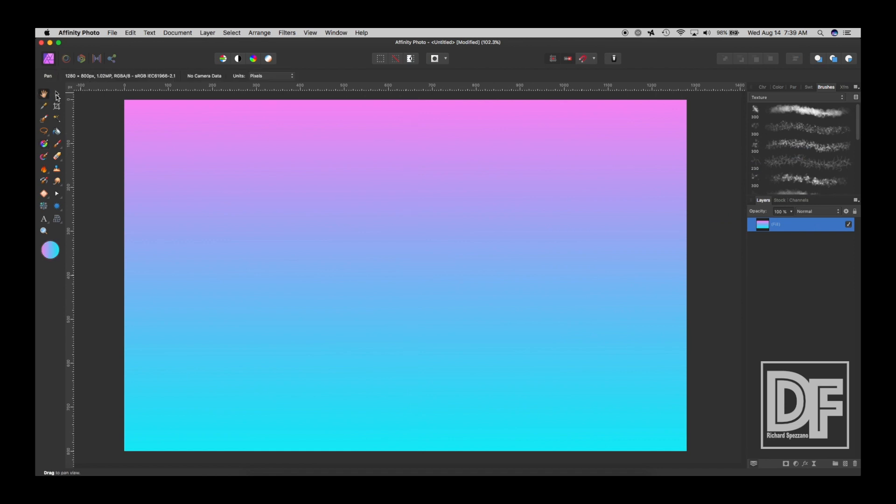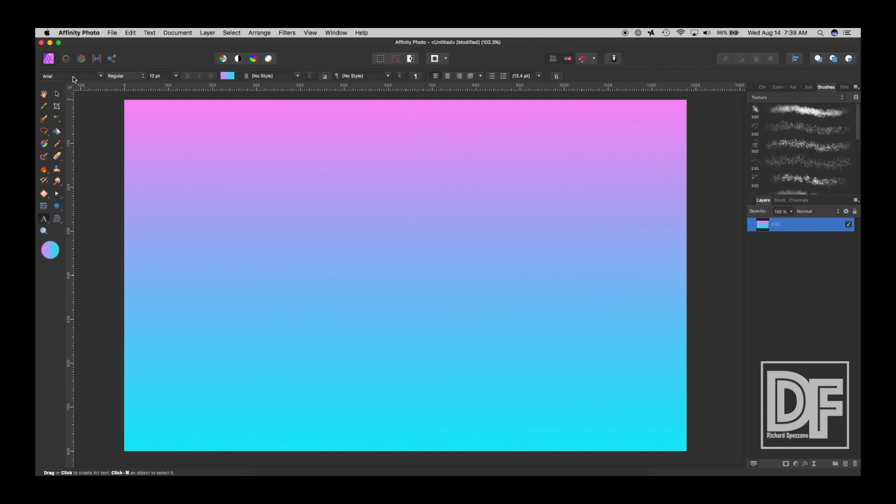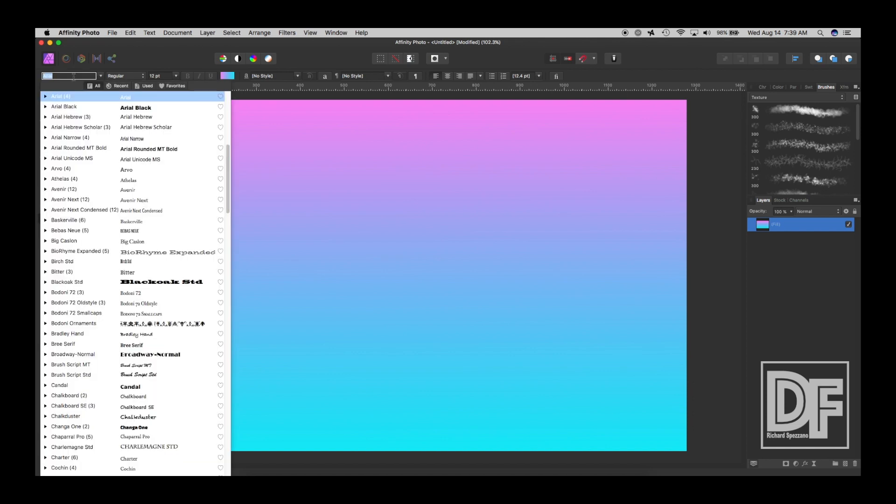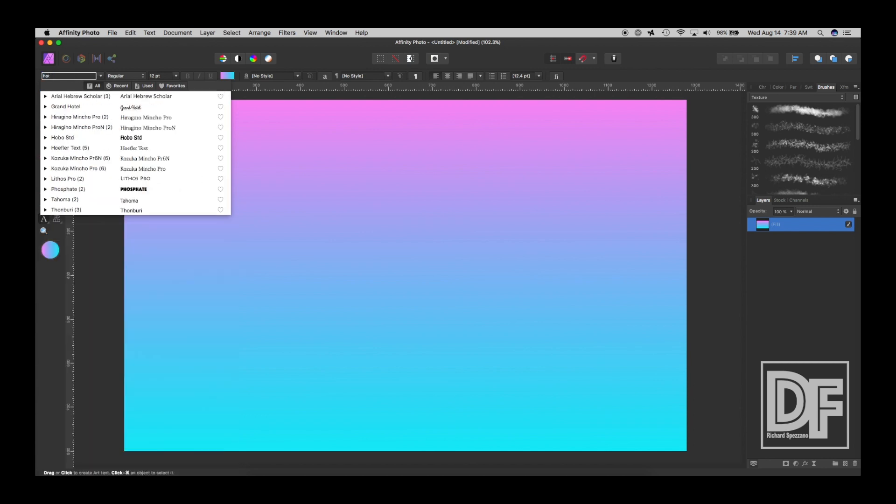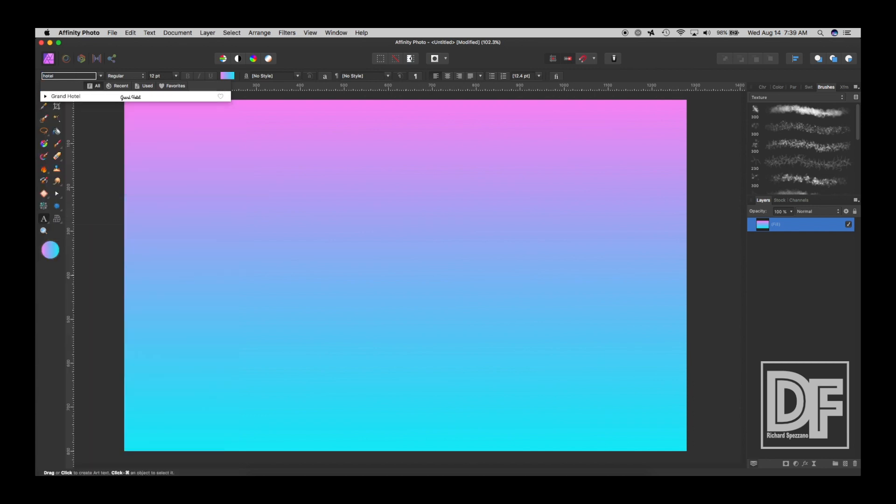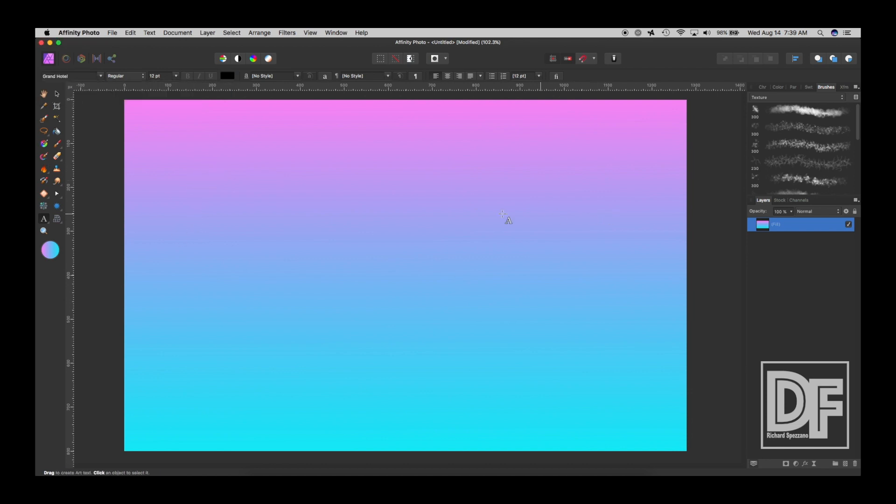Now we're going to type some text. So let me get type, and I would like to choose a script. So I saw one in mine. You can choose any script you want. I think it's called Hotel, Grand Hotel. There it is. Grand Hotel. And I'm going to just type, Digitally.